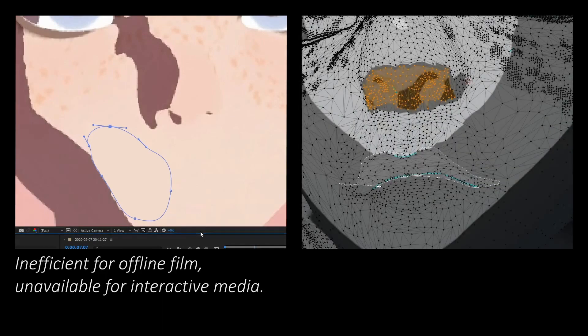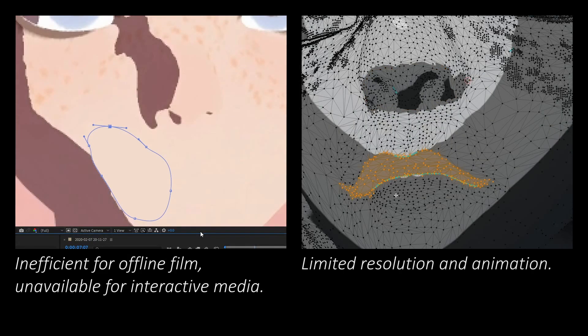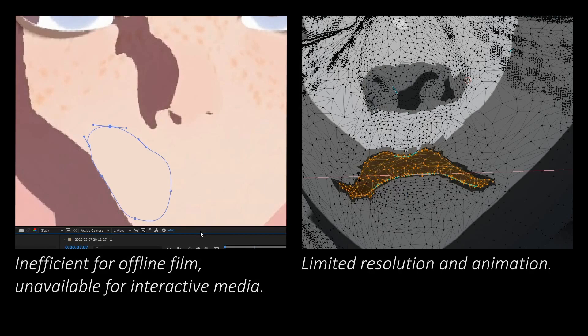Artists resort to static textures or mesh-based edits, however these are limited in resolution, animation quality, and lack detail control for stylized shadow design.